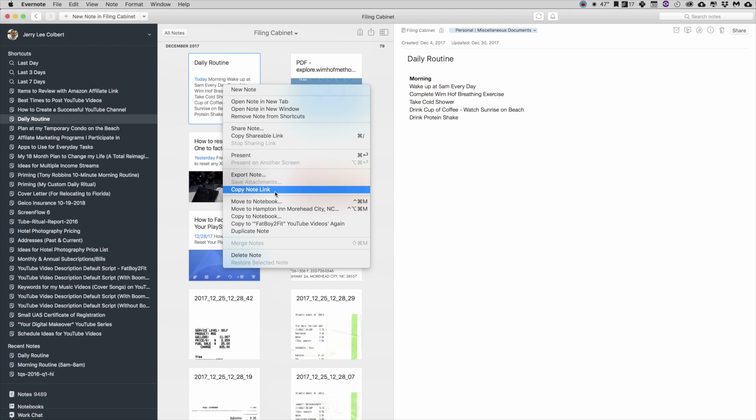is that when I utilize Evernote, I separate my Evernote personal and my Evernote business or my Evernote day job. So I have two different accounts with Evernote as far as relating to my personal and my day job.